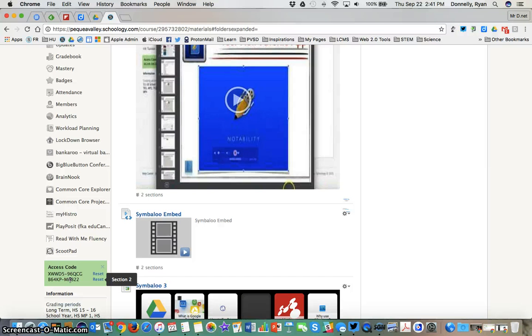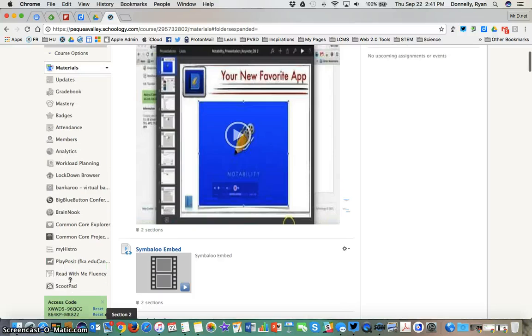For example you could use these linked sections a little differently than period one, period two, period three materials. You could have an on level, above level, below level section and when you create your materials.